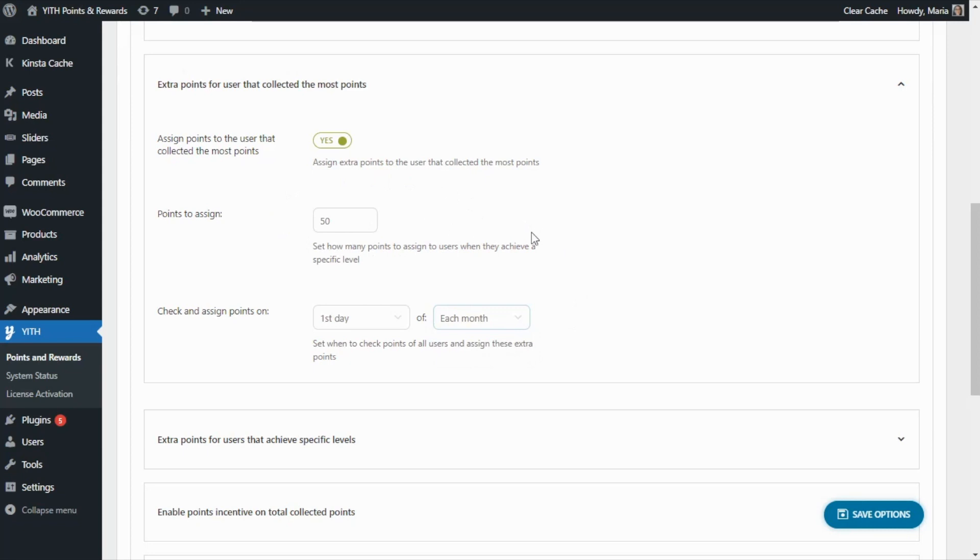As you can see, it is very easy to display the customer rank both in a custom page, thanks to the shortcodes, or directly inside the customer's My Account page, thanks to our plugin, GIF WooCommerce Points and Rewards. Well guys, that was it for today. I hope you enjoyed the video and I will see you next time. Bye-bye!